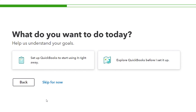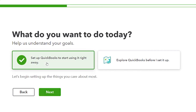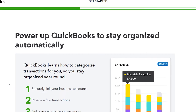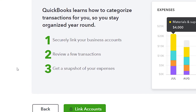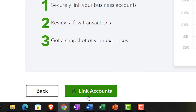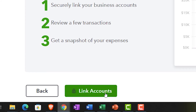What do you want to do today? We're going to set up QuickBooks to start using it right away. It then shows: link your business accounts, review transactions, get a snapshot of your expenses. This is essentially the bank feed component, but I'm not going to link accounts here. I want to cover it in its own presentation after setup, and also show you that you can set up bank links anytime — it doesn't have to be done during setup. So I'm going to skip this for now.